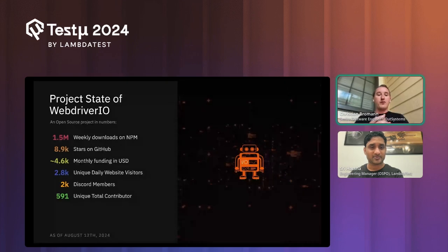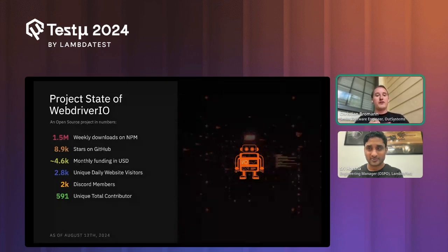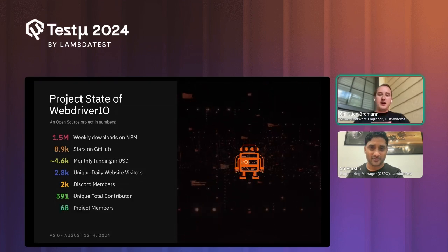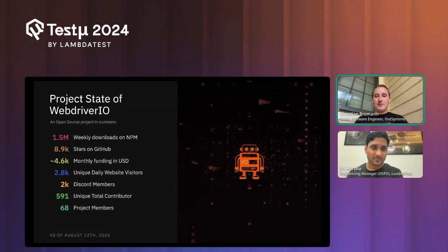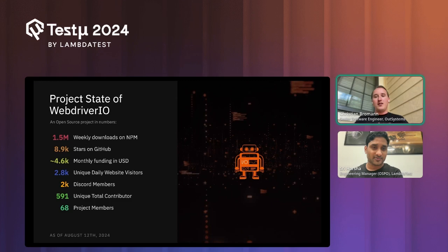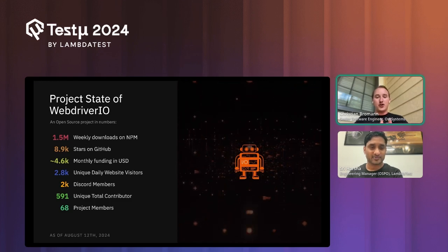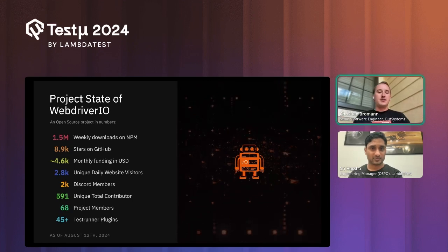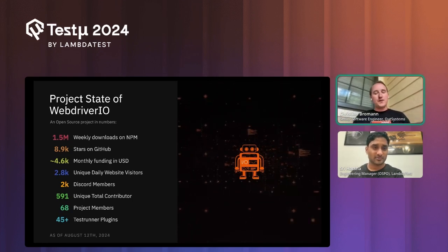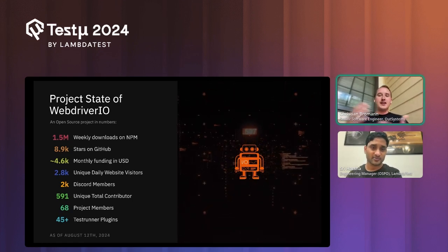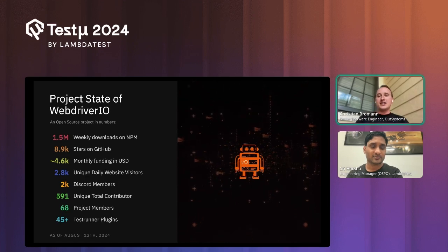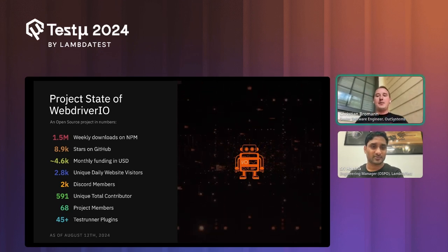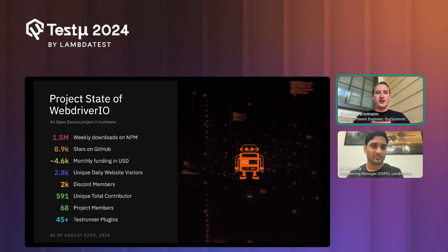We have about 3,000 daily website visitors and a big community of 2,000 people on Discord. We invite everyone to contribute — we've gained almost 600 total unique contributors to the project, and about 68 team members who have contributed multiple times. We also have about 45 different plugins for things like VS Code testing, browser extension testing, Electron testing, visual testing, accessibility, and API testing.